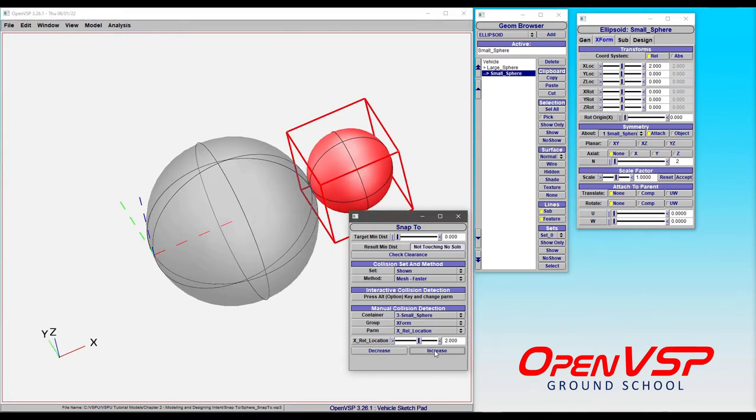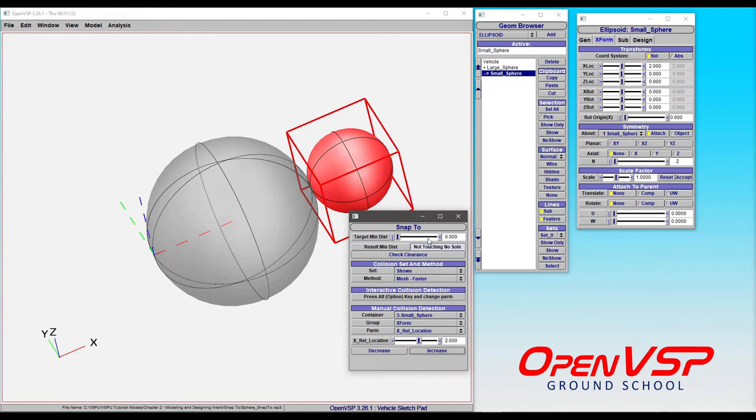But notice that if I keep increasing here, the resulting minimum distance says it's not touching—there is no solution. The x location can become no greater than what it currently is and have a successful distance of zero.